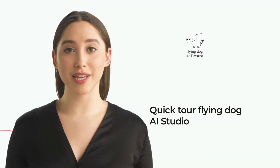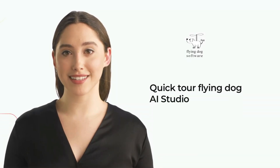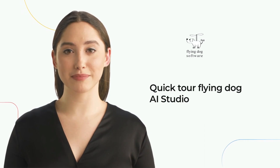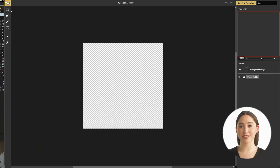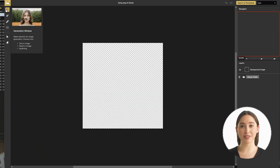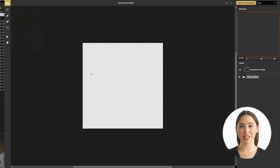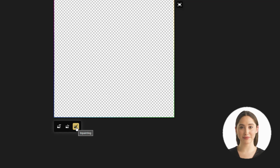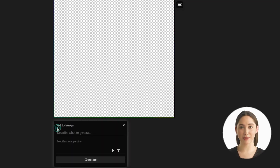In this quick tutorial I will explain the main elements in the new user interface. Use the generation window tool for doing the AI image generation: text to image, image to image, and in-painting. Type in what you want to see and use a modifier for changing the style.